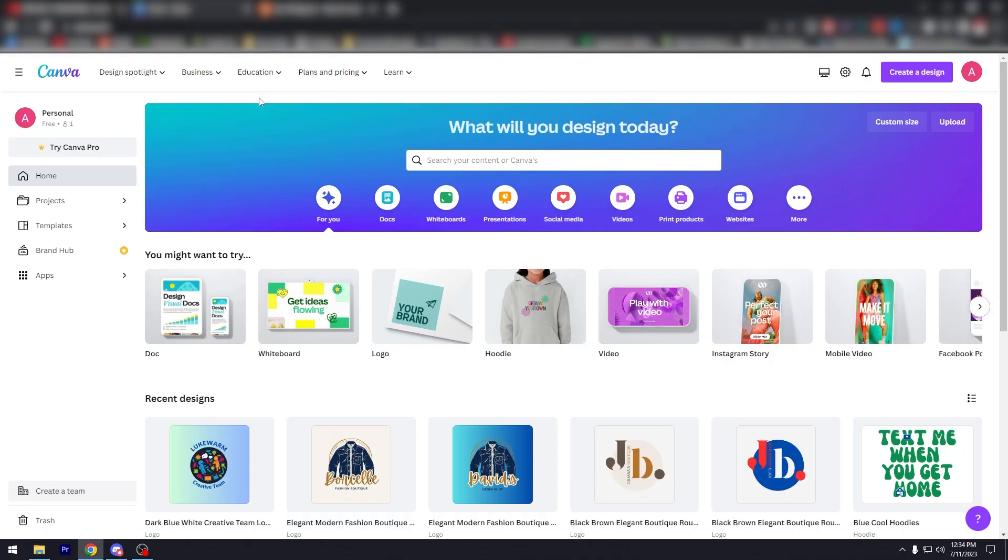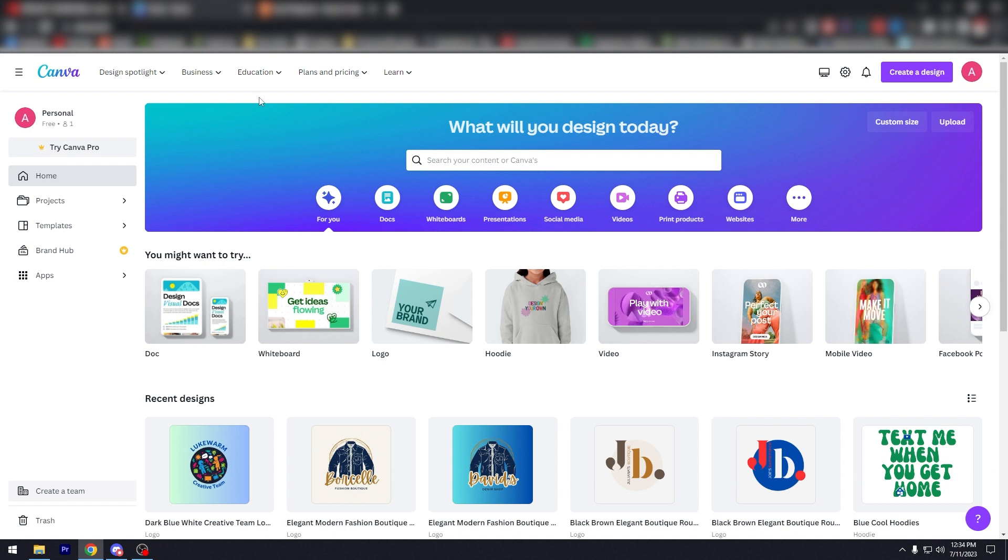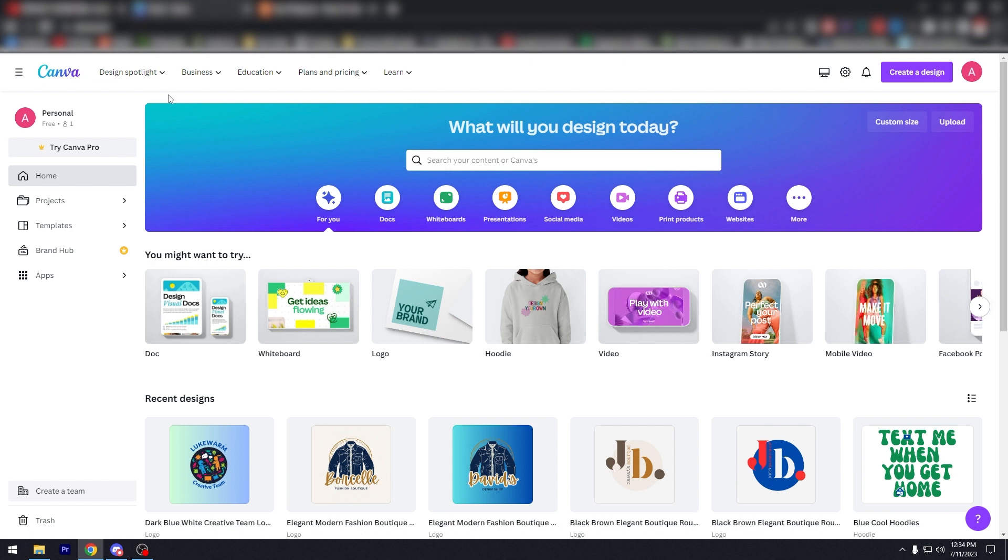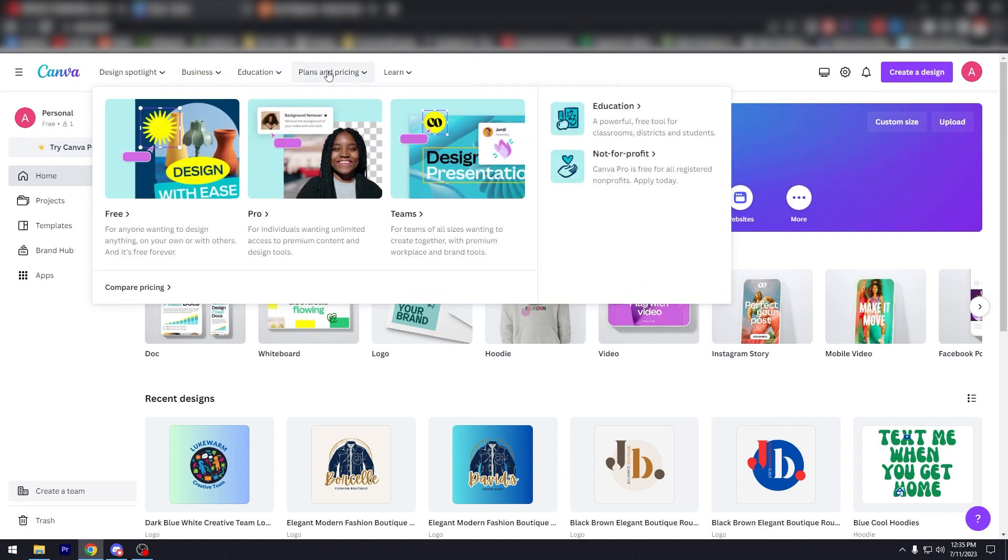All right, so we are back in Canva because we are going to use Canva. It's very easy. You don't need to have experience in graphic design or whatever. All you need is Canva and a Canva account. And if you want, you can try Canva Pro. You can try it for free, and Canva Pro is very affordable.